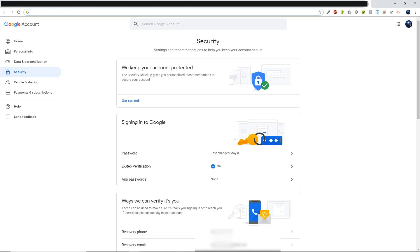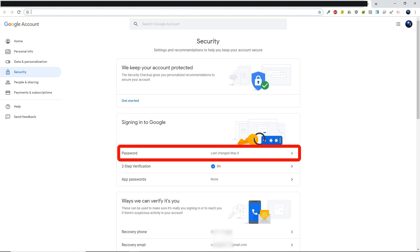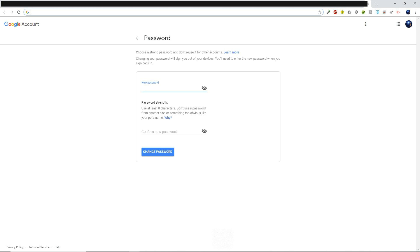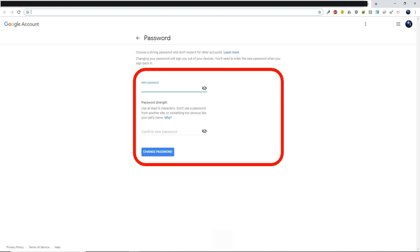You also have the option for two-step verification to turn it on now. Click on password and then type in your old password. From there what you want to do is give it a new password. Now you may keep part of the old password if you like it, but make sure that you do add something to it or change things around so it becomes a new password for you.